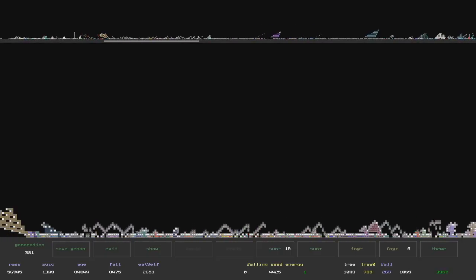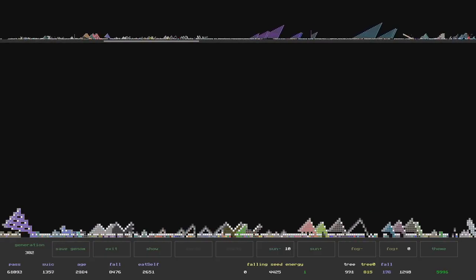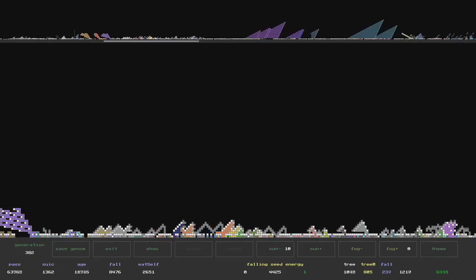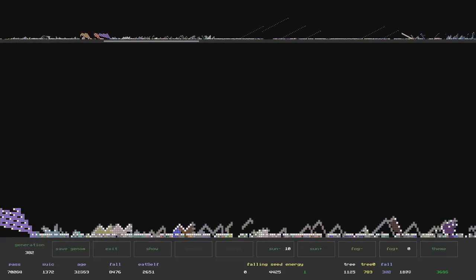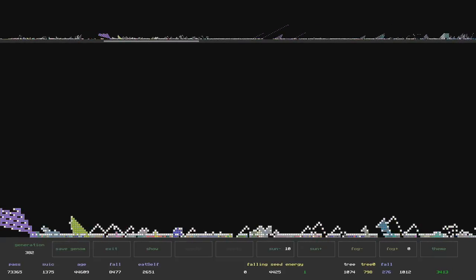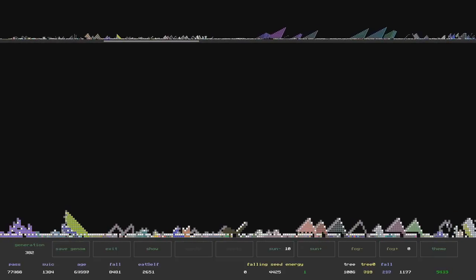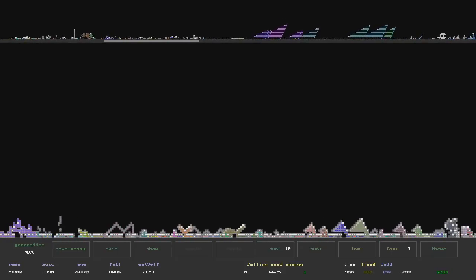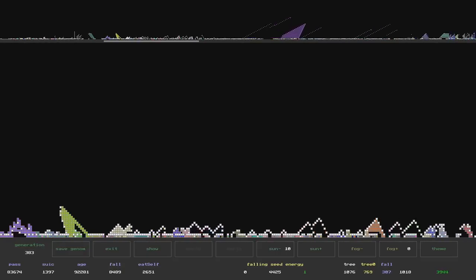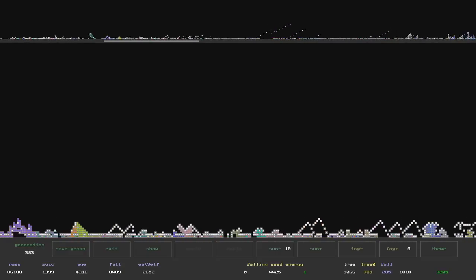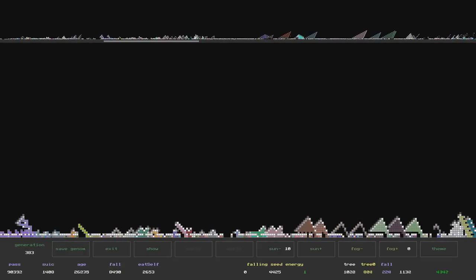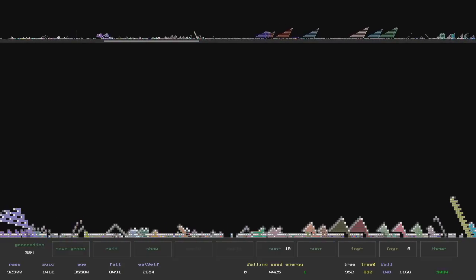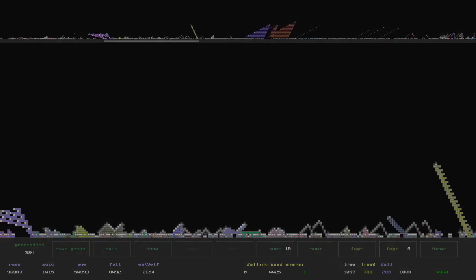When a tree is born, a counter is set for it, with a number from 88 to 92. With each move, the counter goes down, and when it reaches zero, the tree dies of age. I have added a command to the genome to decrease this counter. That is, shrubs were planned to appear.